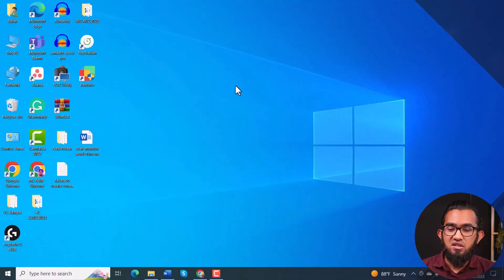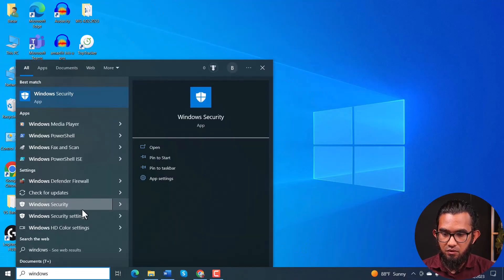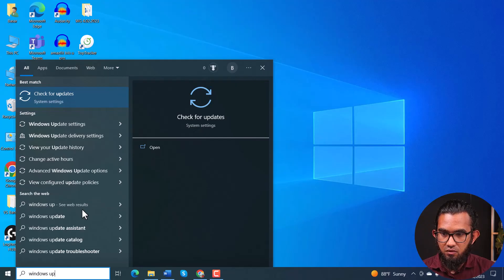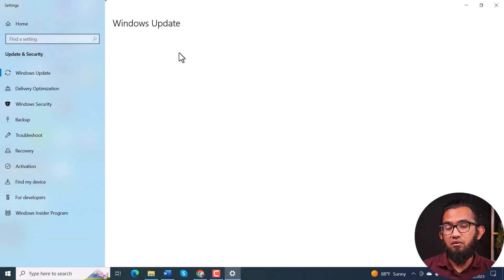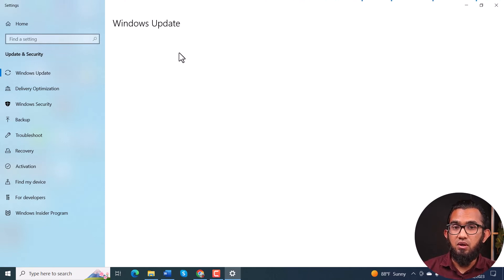Hopefully that will solve your problem and you won't have any issues installing the Logitech G Hub application. Last but not least, you can try updating Windows to the latest version to solve this problem — it's the easiest method. Just go to Windows Update, and if there is any update available, update to the latest version. This will update all the system processes for the application to install. After that, restart your computer and then try to install the application.